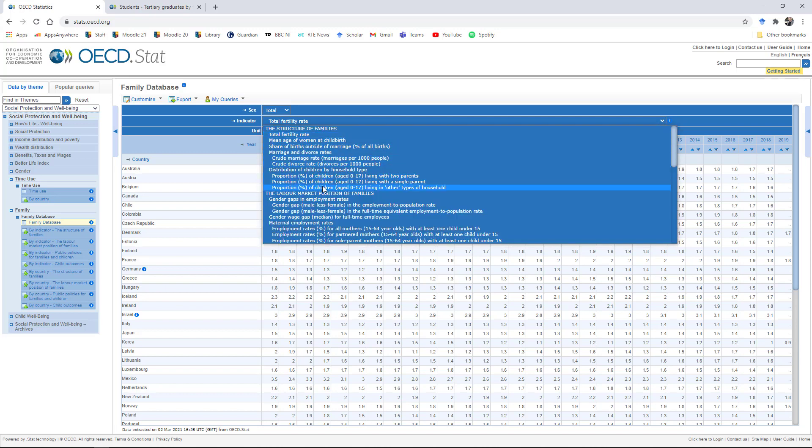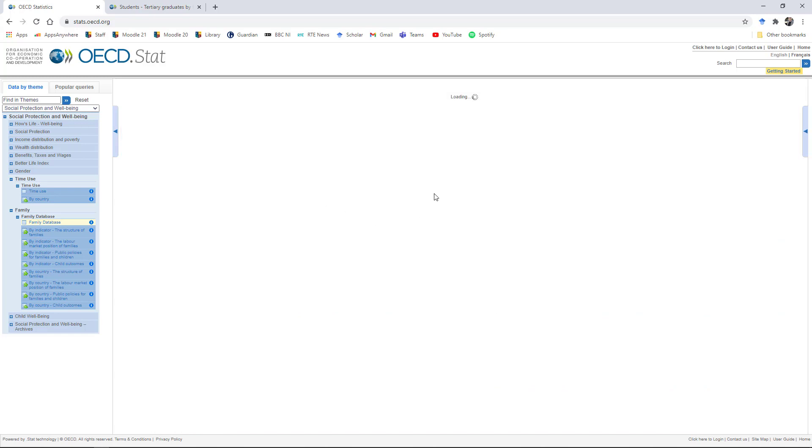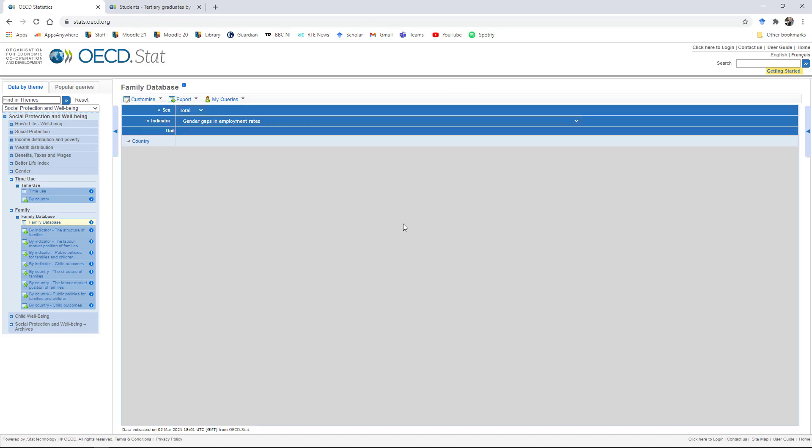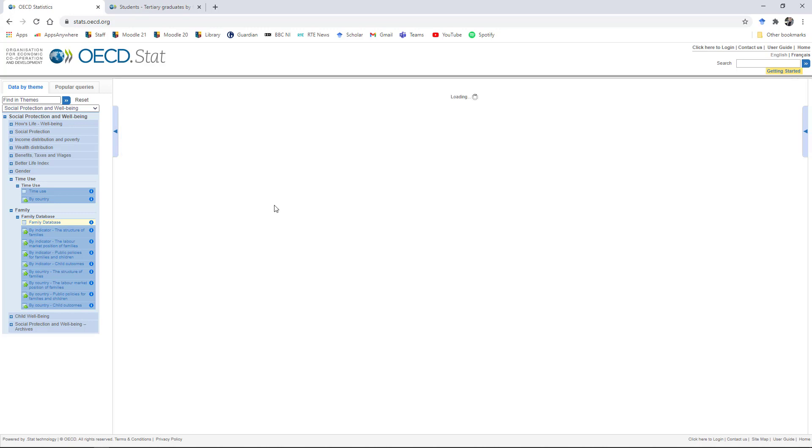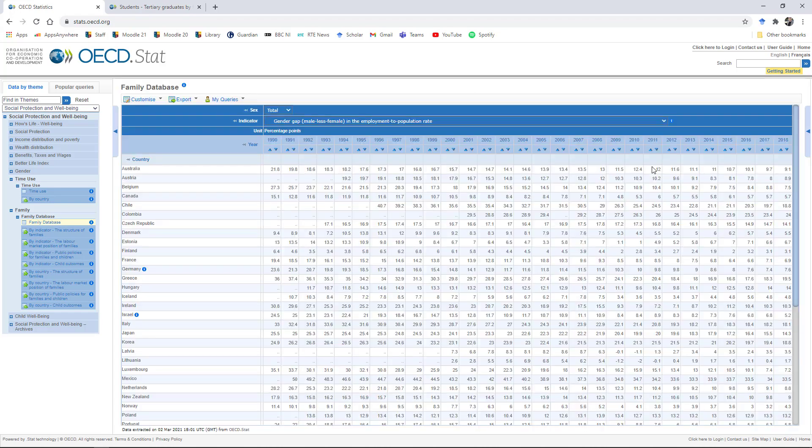So if we were just to look at the gender gaps in employment rates, we could click that down and then it will just snap to a table. The male less female in the employment to population ratio is going to give us a table that looks like this. So again, we can start to mess around with these, get the figures just for men, just for women, or for the total.